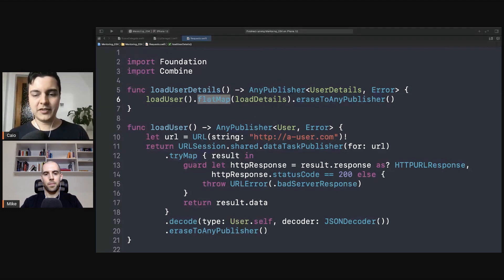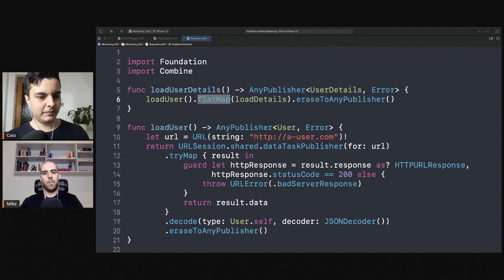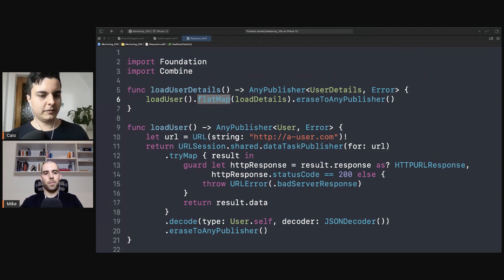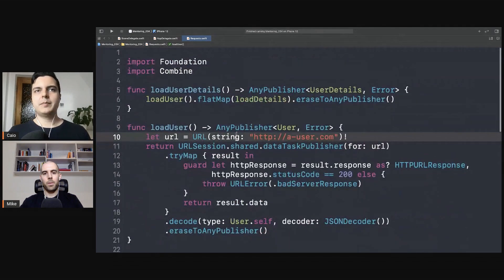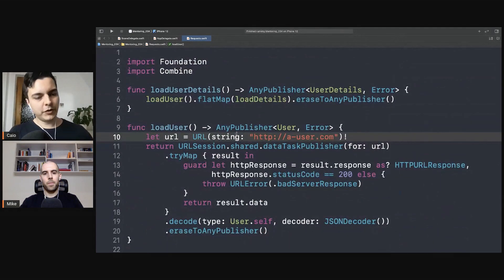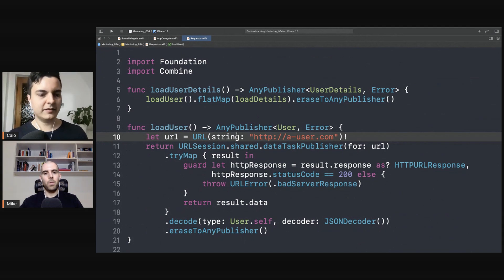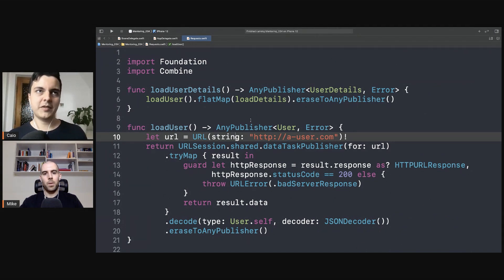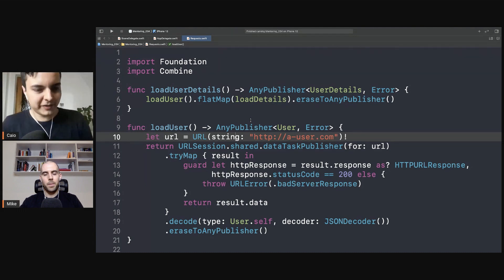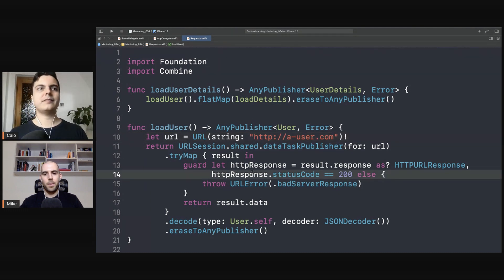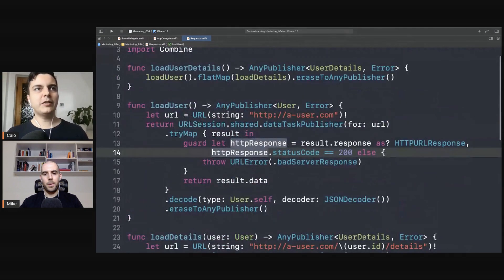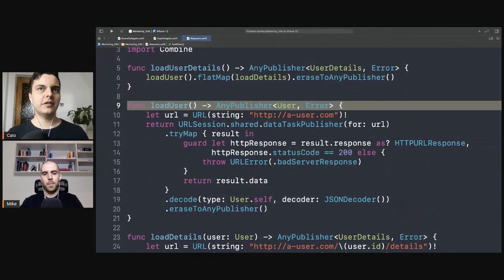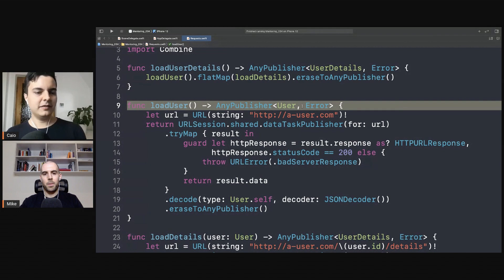Now another scenario is when you need to execute two requests in parallel and combine the result. That's a fairly common behavior as well that we showed in the mentoring session number 13. And we're going to show now how to do it with Combine as well, which also applies to RxSwift and so on. So let's say after you load the user you want to load the user details and the user friends.